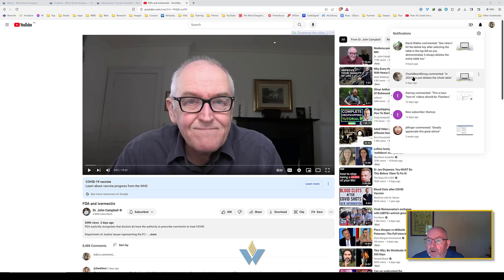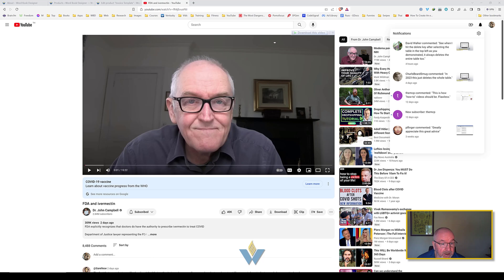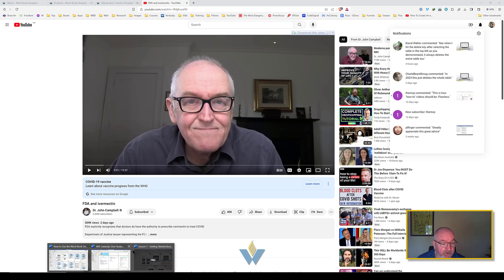Hi David, hi Charles Beard Smug and others who are watching. Microsoft obviously are changing the functionality depending on your version. As Charles Beard Smug says, in 2023 this just deletes the whole table.